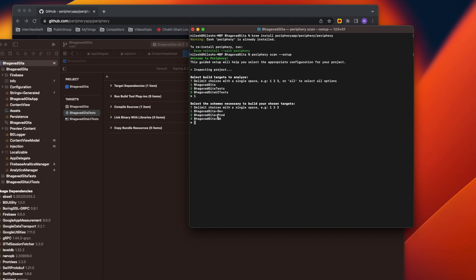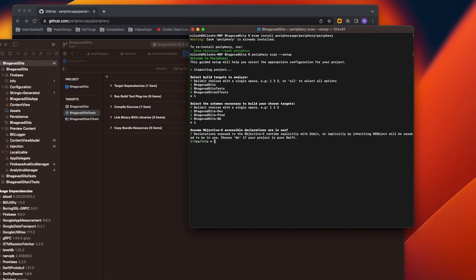I got three options and I'll choose dev because my code base is the same regardless of which target I choose. Then there are a few more questions. The first is whether to assume Objective-C accessible declarations are in use — meaning declarations exposed to the Objective-C runtime explicitly with @objc, or implicitly by inheriting NSObject, will be assumed to be in use.